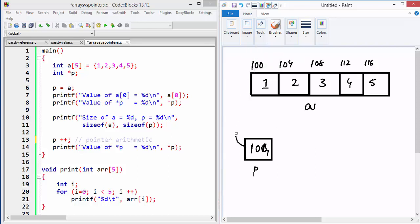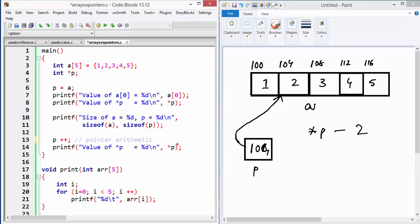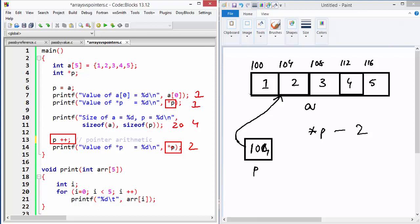So P is no longer pointing to address 100; it now points to address 104. If I say `*P`, I'm accessing the value present at address 104 onwards, which gives me 2. The output of this printf is supposed to be 2. So the full program output should be: 1 (when P pointed to 100), then the sizes 20 and 4, then 2 after incrementing P, because we made it point to the next element.